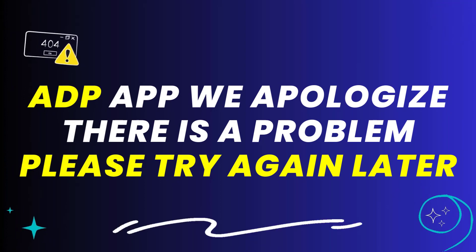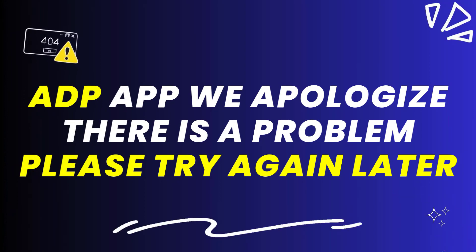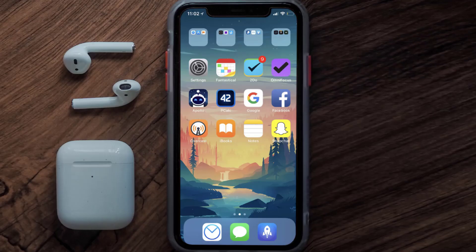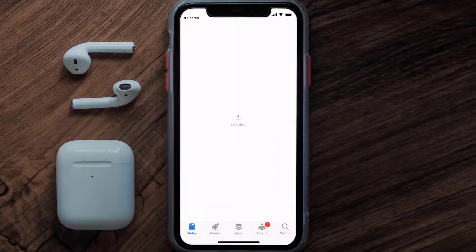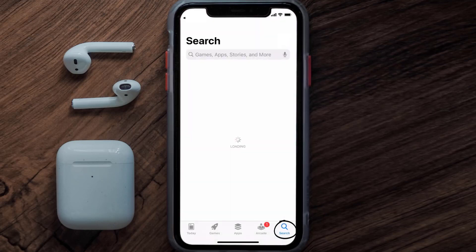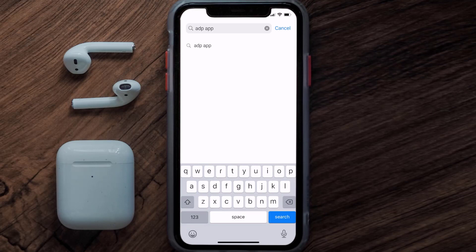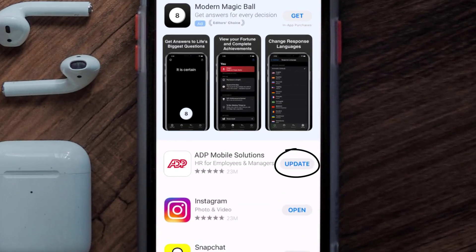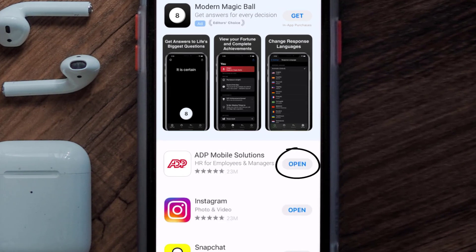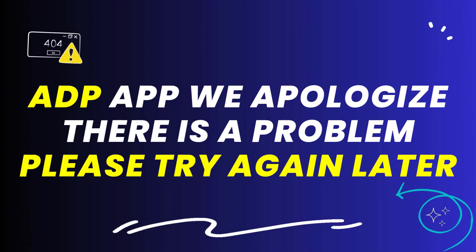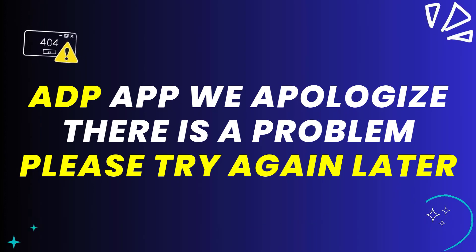But if it doesn't, you need to make sure you're running the latest version of the app. Open up the App Store on your device and tap on the search icon in the bottom right corner. Search for the ADP app, and if you see an update button next to the app name, simply tap on it to make sure you're running the latest version. This should fix the error message.